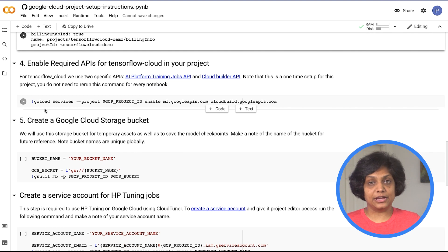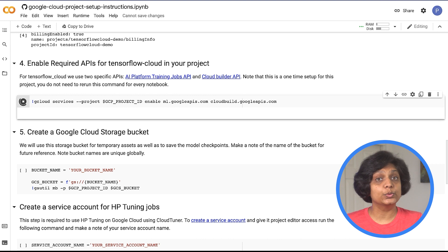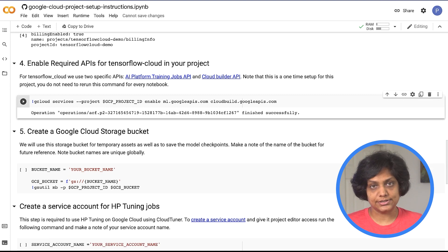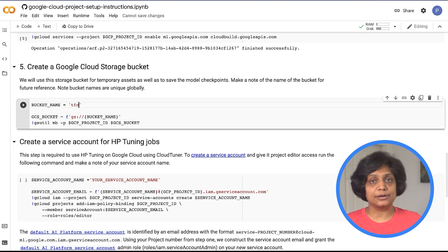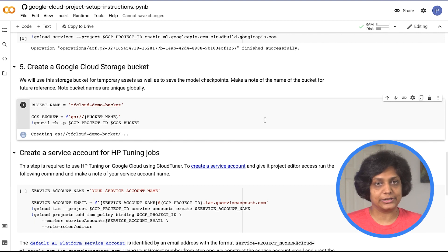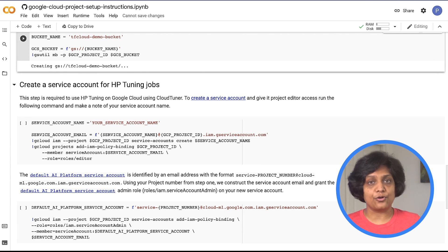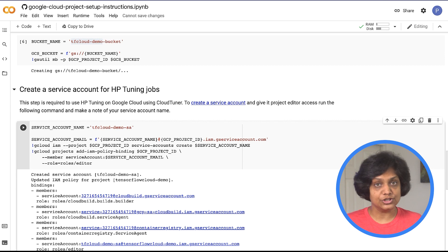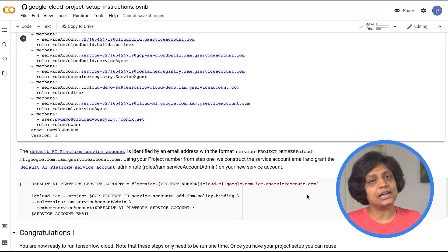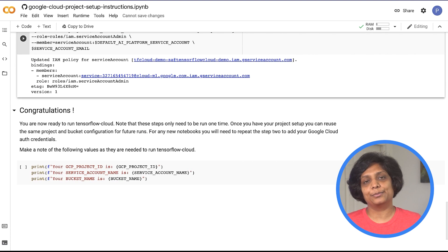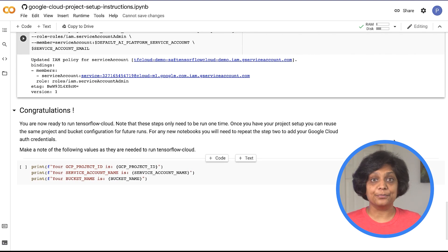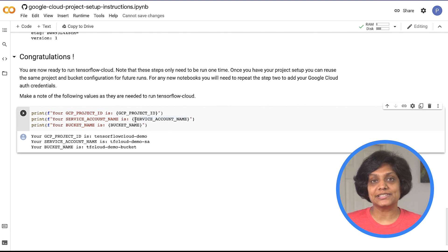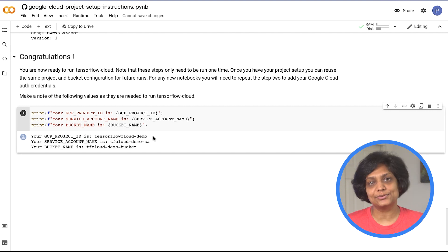Next, enable the required cloud APIs, including the Vertex AI APIs, which will allow us to kick off training jobs within Google Cloud, and the Cloud Build API to build our Docker images. We create a storage bucket in this step to store our temporary assets and to save the model checkpoints. If you're also going to perform hyperparameter tuning, then we need a service account — a special kind of account used by the TensorFlow Cloud Tuner to create hyperparameter tuning jobs in Vertex AI. In this step, we are creating that service account and providing it the right access to create the job. At this point, we have our setup complete with a project in Google Cloud, a service account that will create jobs in Vertex AI, and the Cloud Storage bucket that will store our model assets.